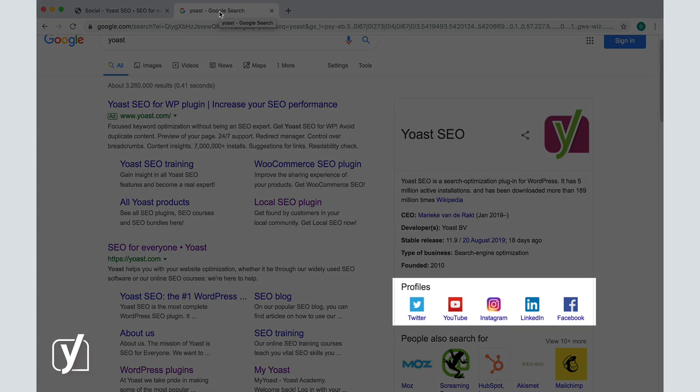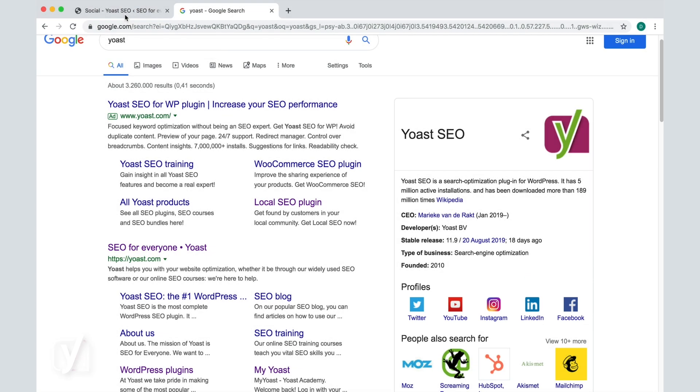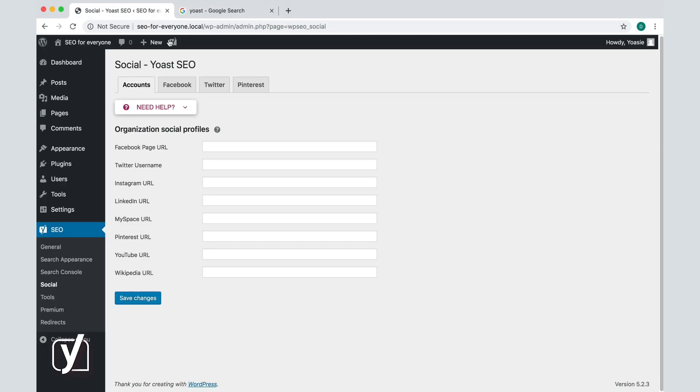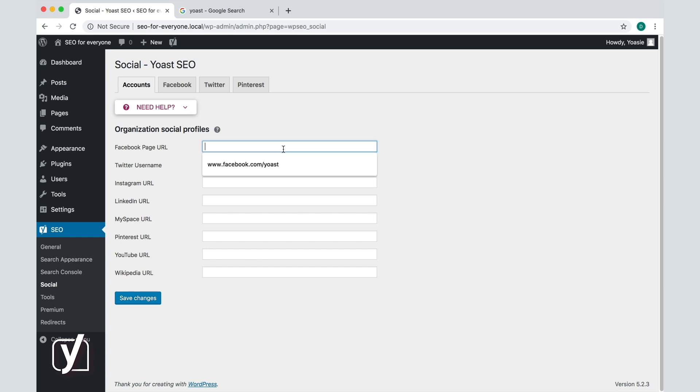All you need to do is type in the addresses of your social media profiles. For example, in the Facebook tab, I can fill in a Facebook address. The same goes for Instagram, Pinterest, etc.